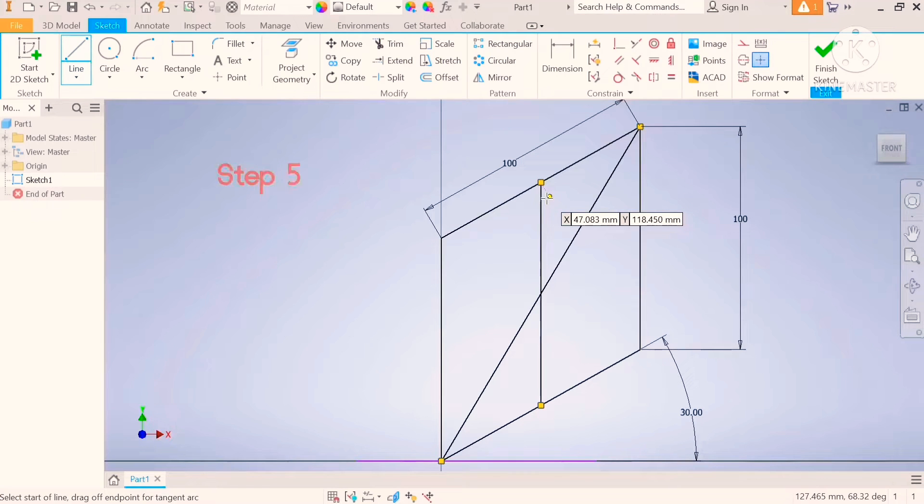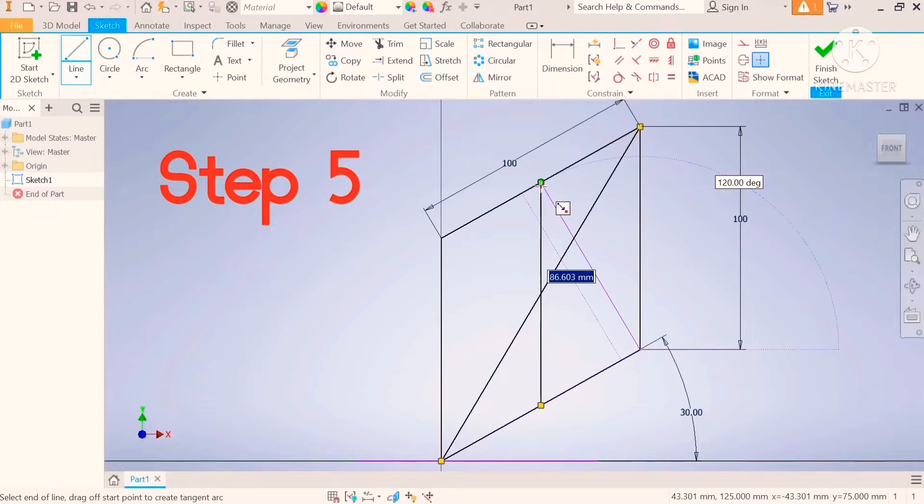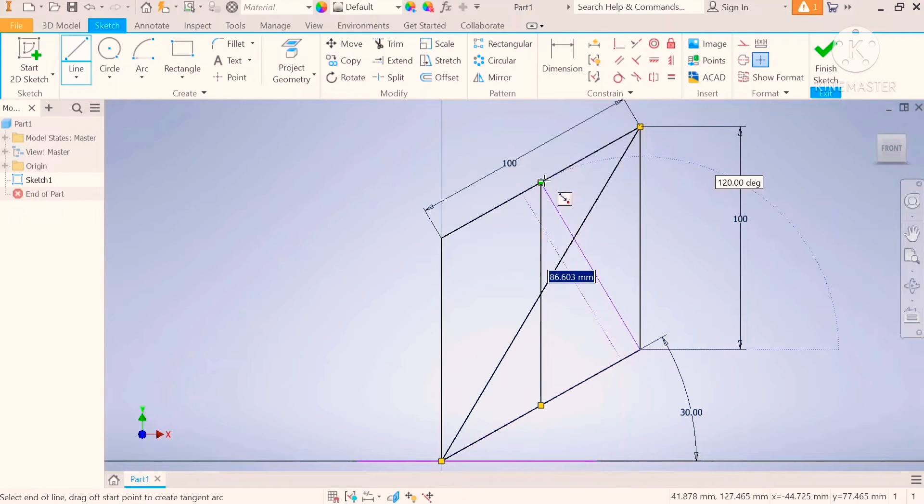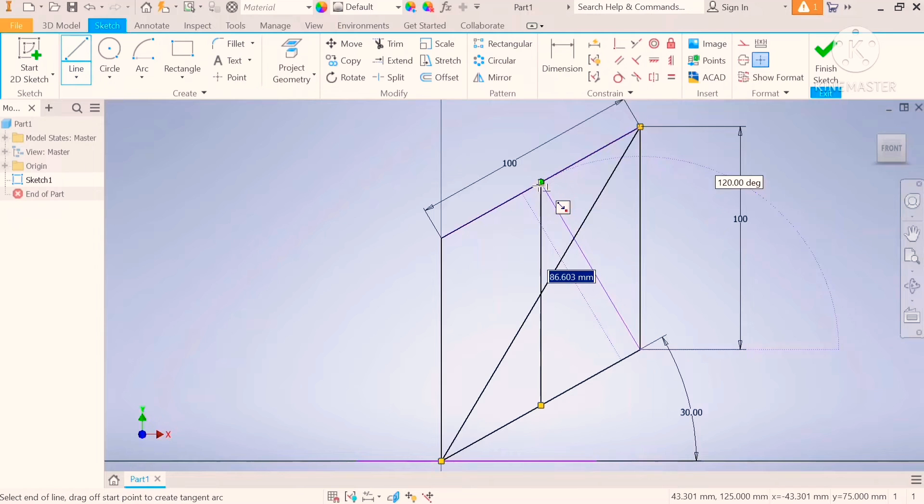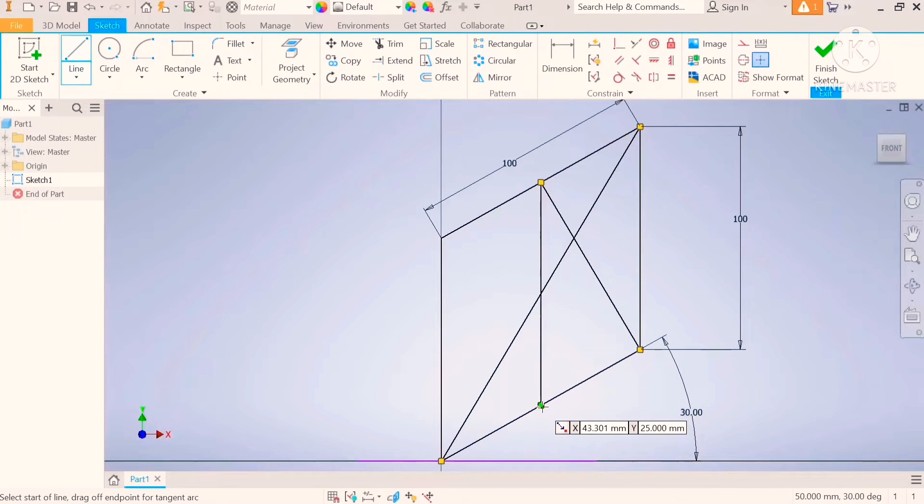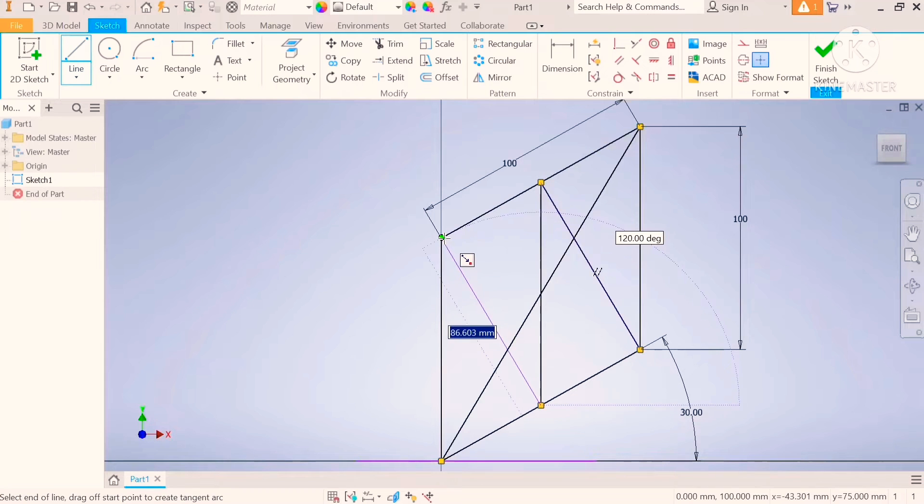Step number five, from one obtuse angle to the next, in the center, draw a line. Do the same through the other half.